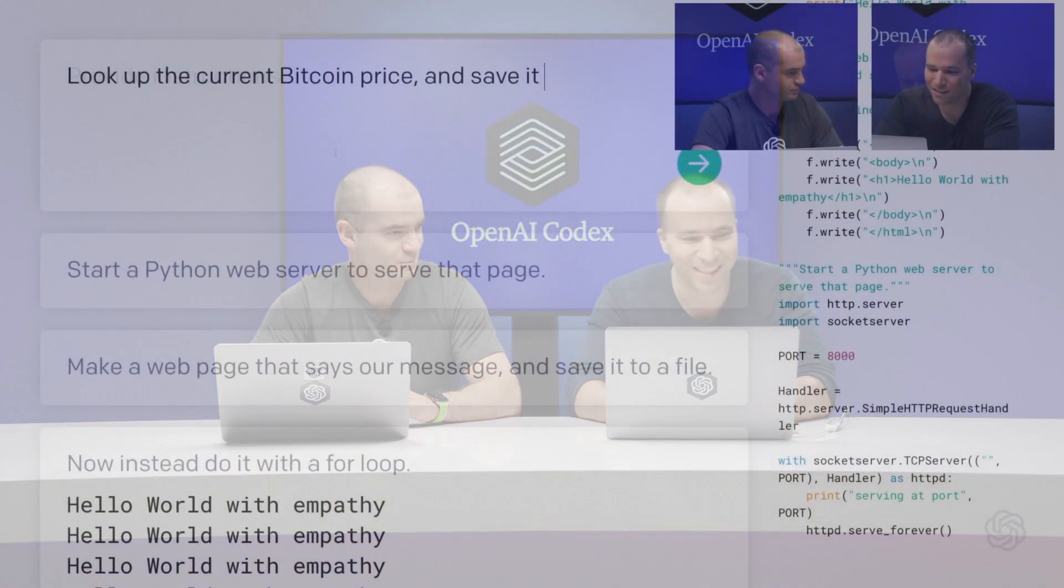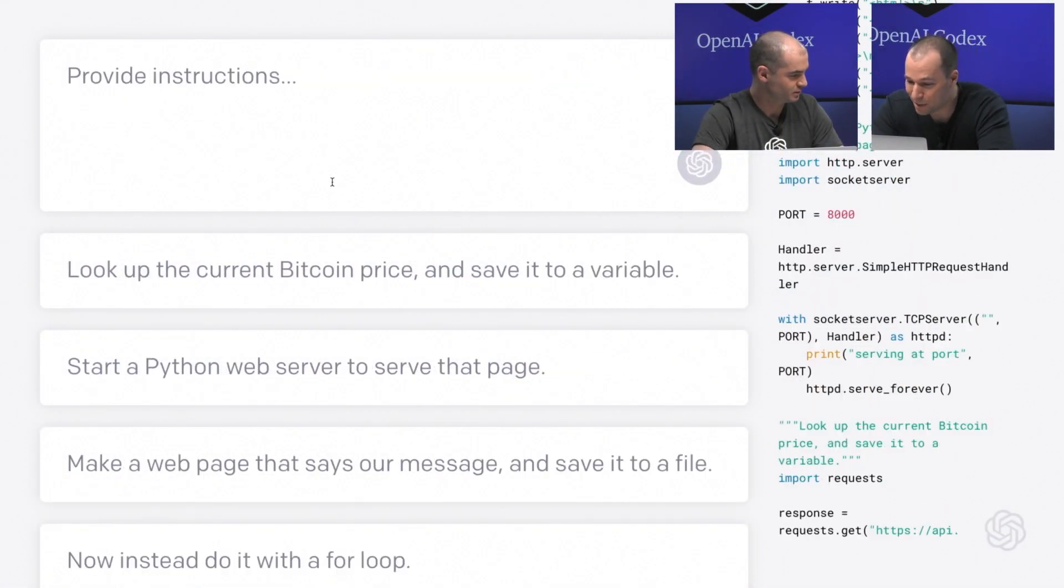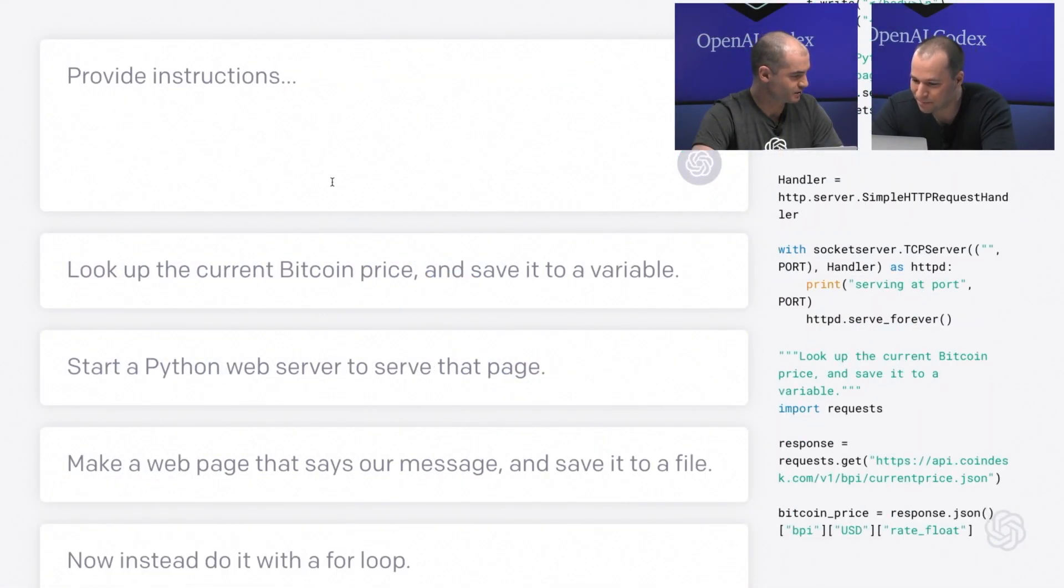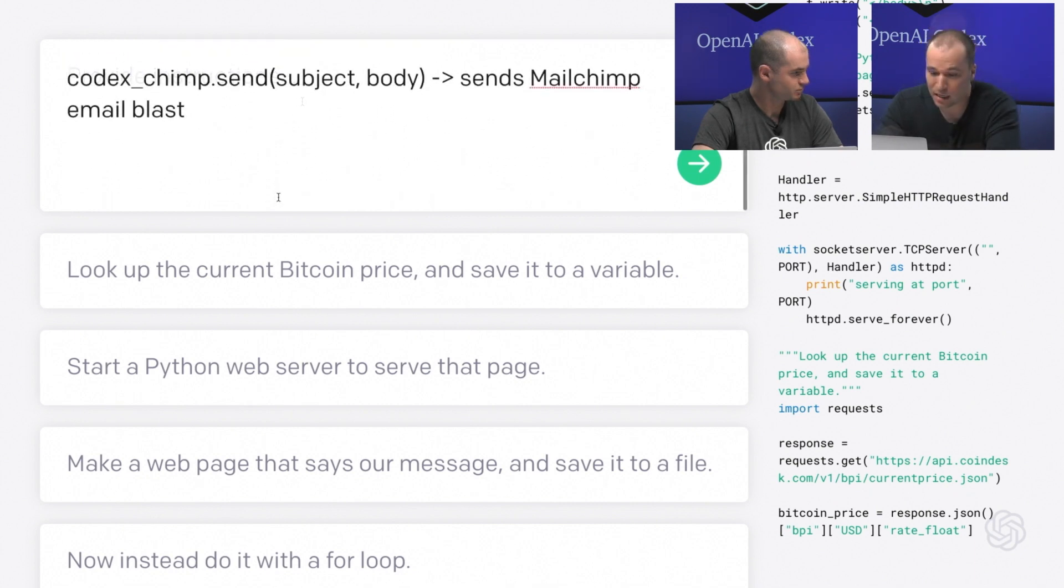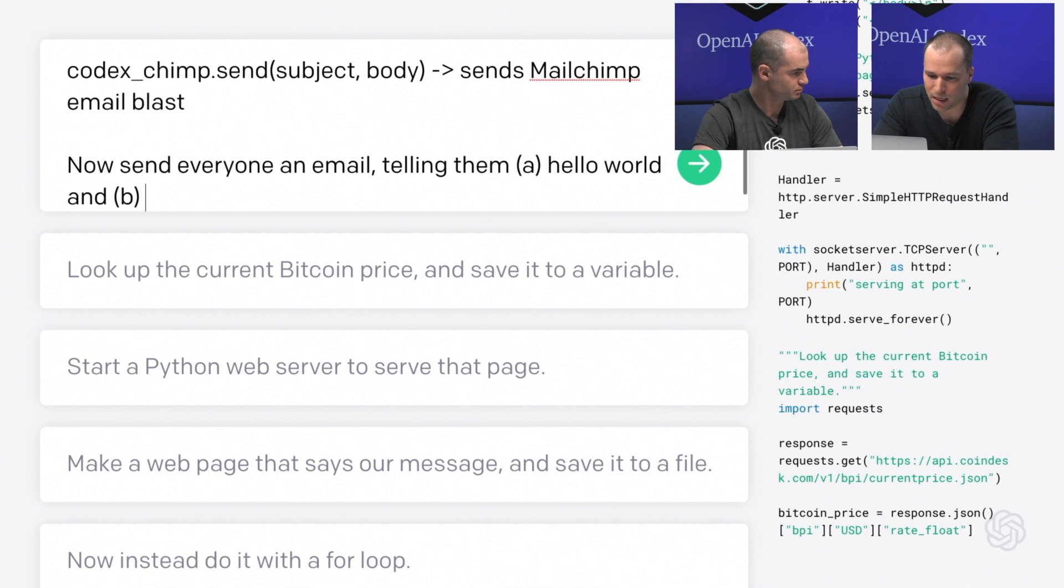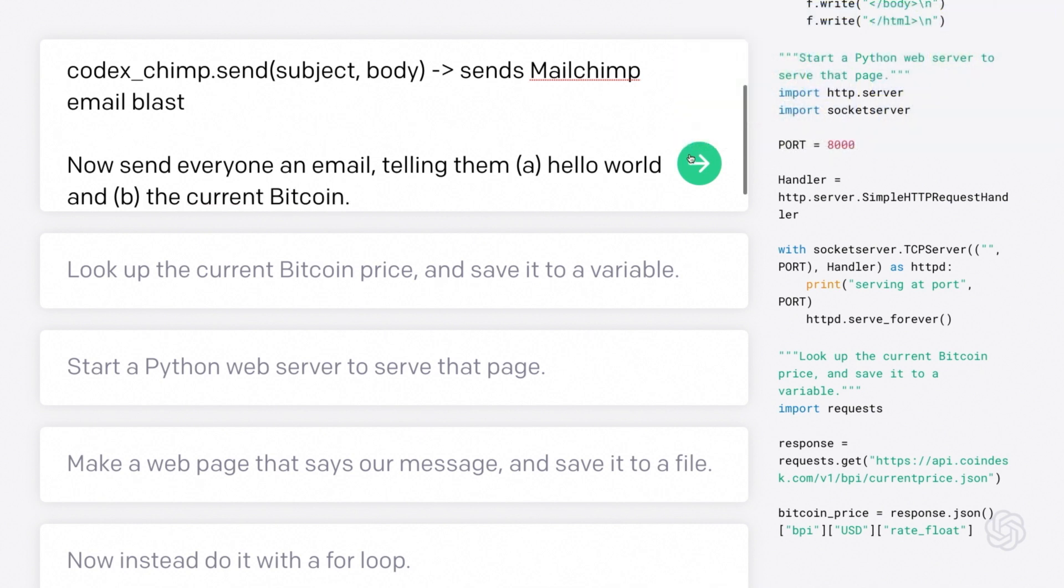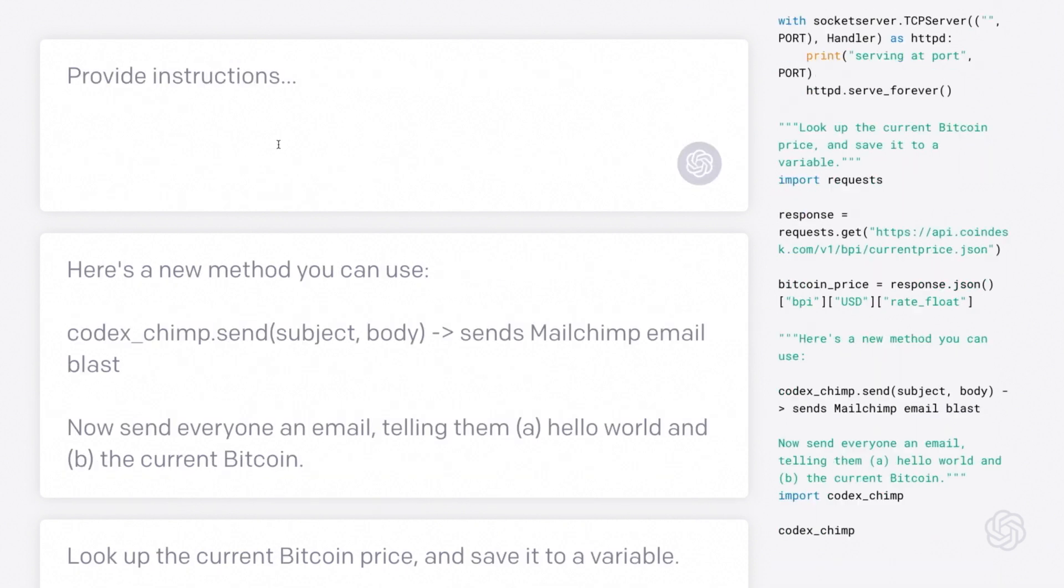There should obviously a hello world as well as something truly useful like the price of Bitcoin. That sounds extremely useful. So we'll ask the model to look up the current Bitcoin price. Let's see if it works. All right. So it seems to have done something. And now let's actually send the email blast. Now send everyone in email telling them A, hello world and B, the current Bitcoin price. So we'll leave it a little bit up to the model to decide exactly how it wants to format that email. Yeah. I'm curious what messages we'll choose. Let's see what happens.